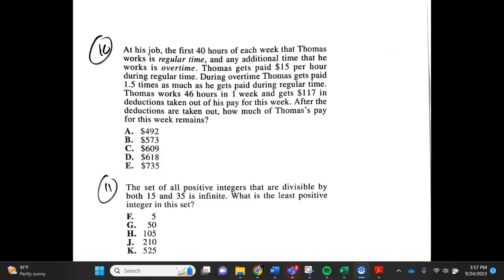Number 10. At his job, the first 40 hours of each week that Thomas works is regular time, and any additional time is overtime. Thomas gets paid $15 per hour during regular time. During overtime, Thomas gets paid 1.5 times as much as regular time. Thomas works 46 hours in one week and gets $117 in deductions taken out of his pay. After the deductions are taken out, how much of Thomas' pay for this week remains? a. $492, b. $573, c. $609, d. $618, e. $735.